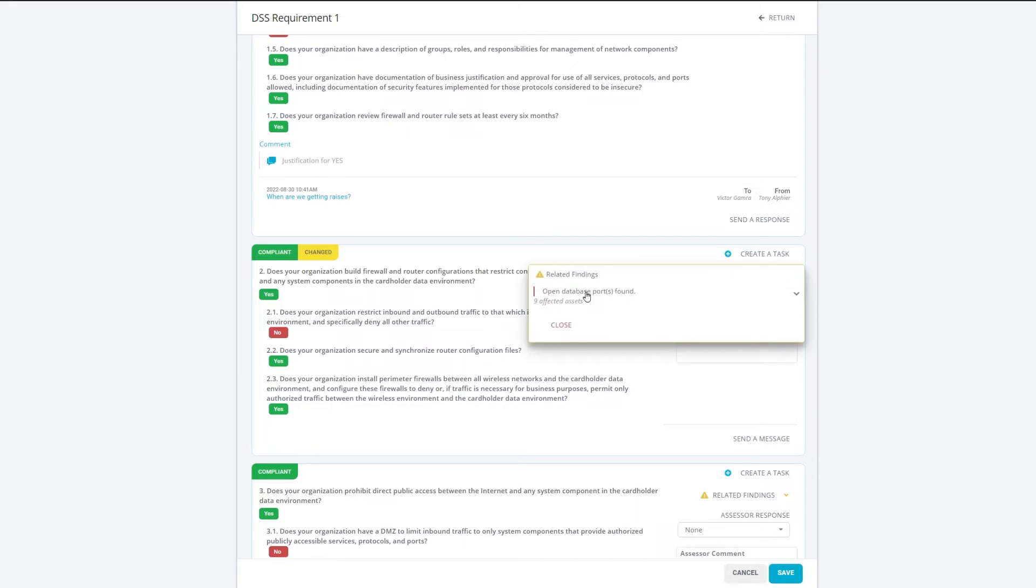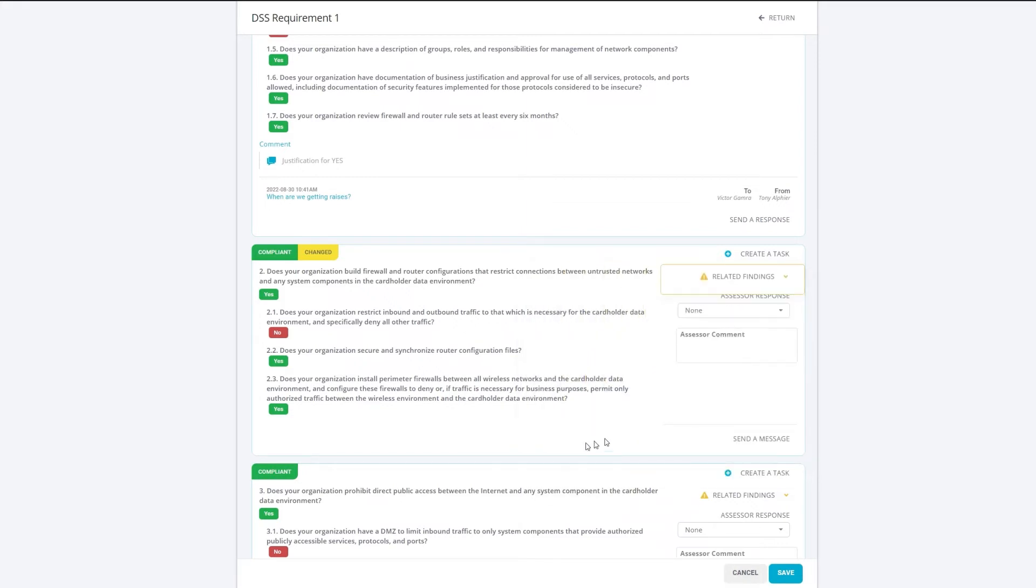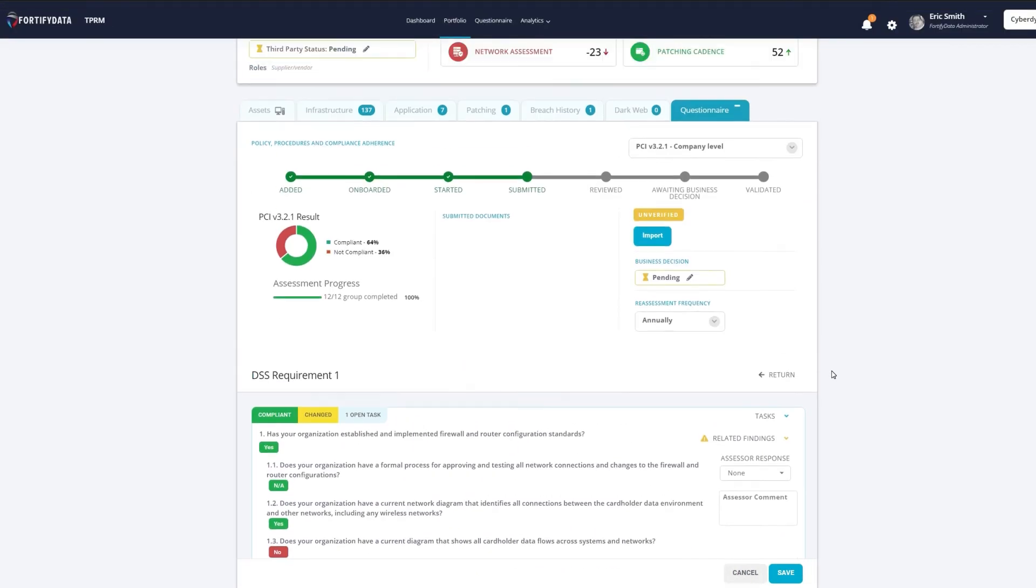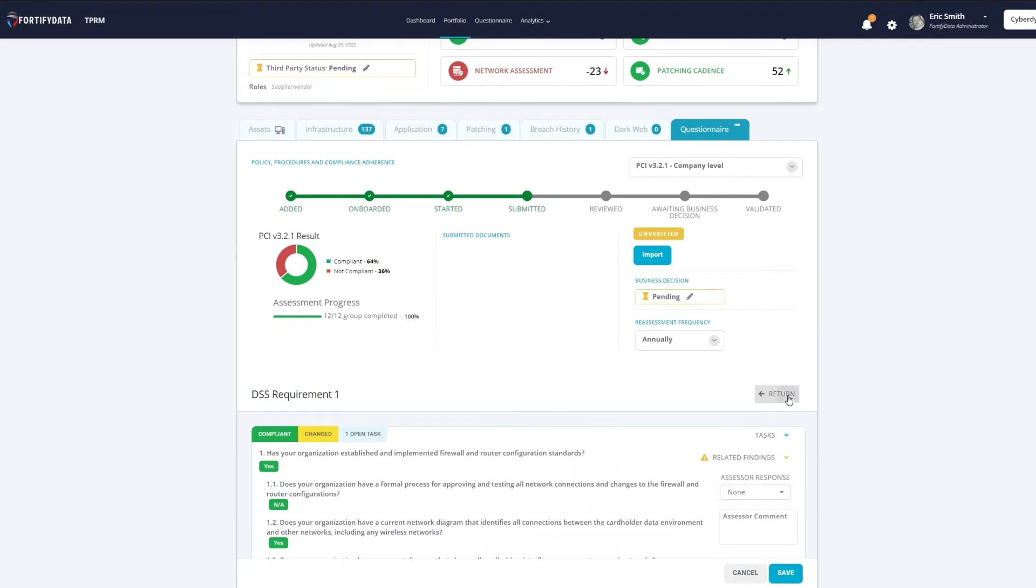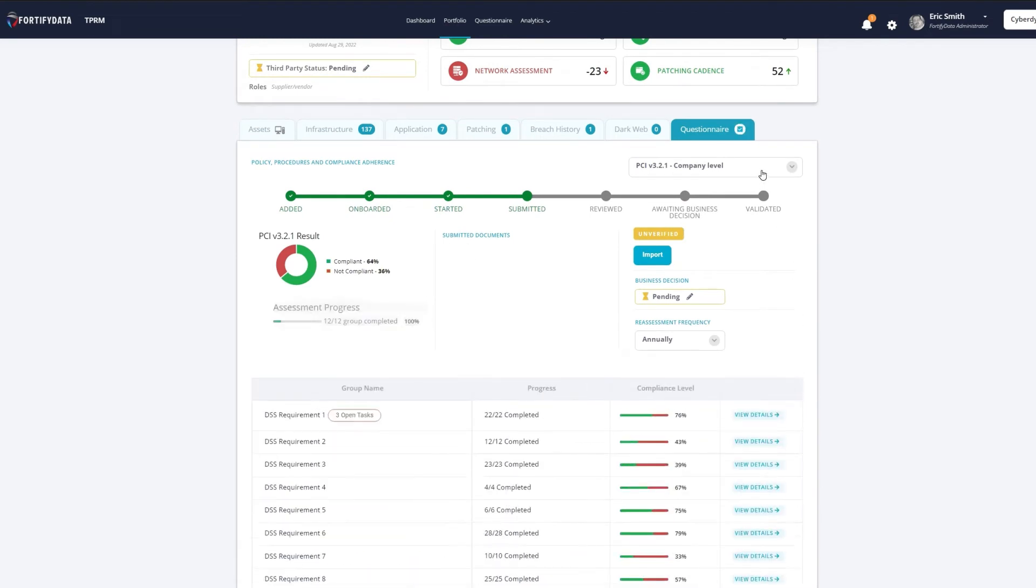Our questionnaire management, combined with our assessments, enable auto-validation of third-party responses, reducing the time it takes to evaluate third parties by up to 50%. This provides you with timely detection of your exposed third-party assets, which can be prioritized for more focused and collaborative remediation.